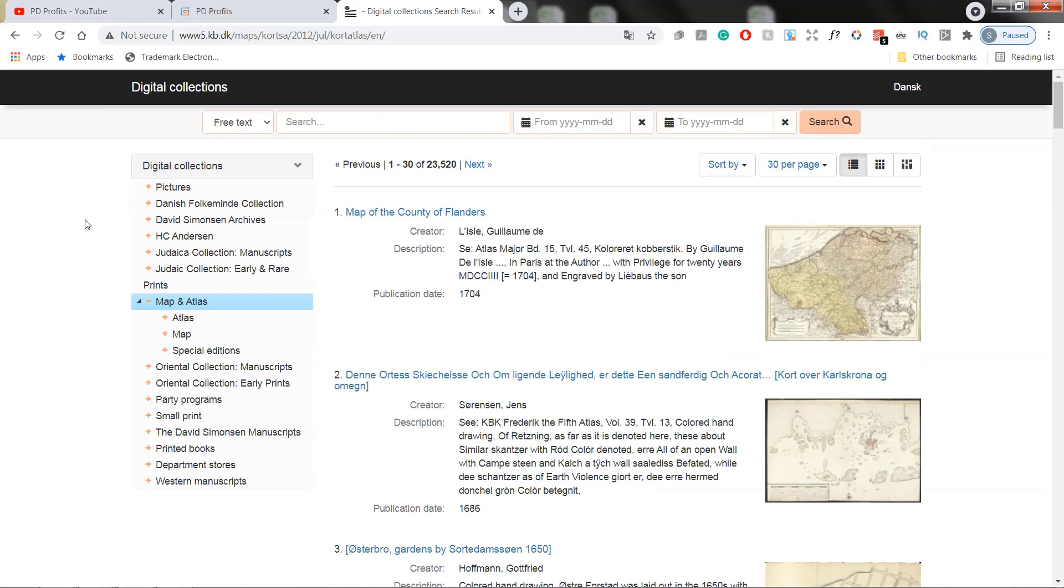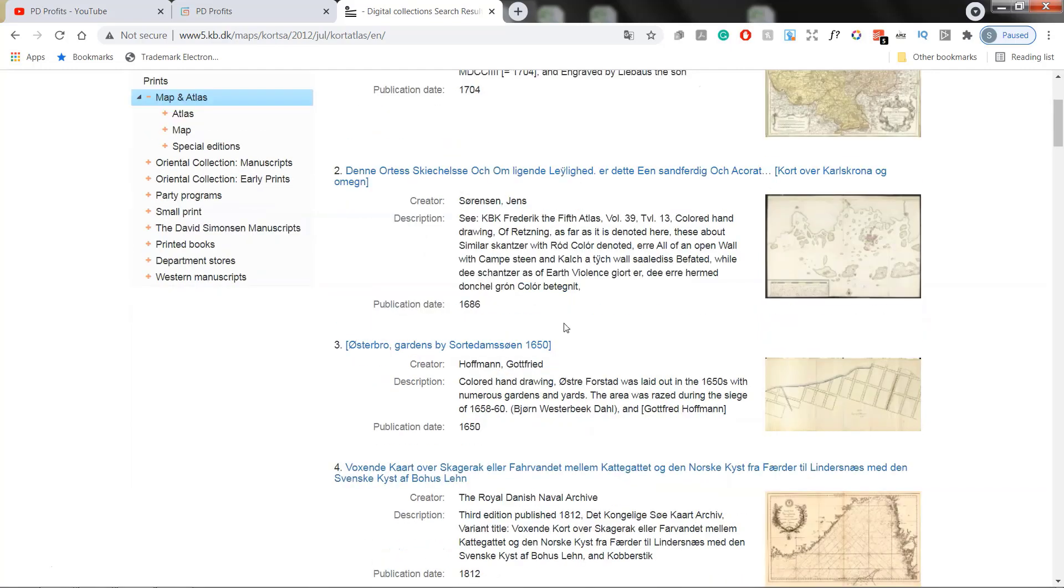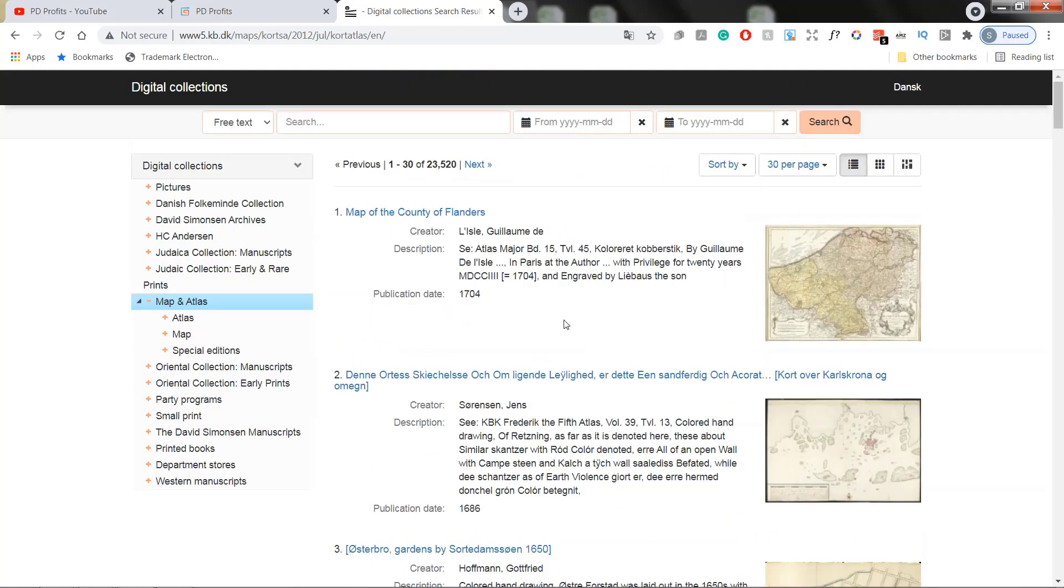So we are in the digital collections under map and atlas and here we have high score of 23,520 maps. What I'm usually doing by default, if provided with this option, I'm increasing the amount of results on page.